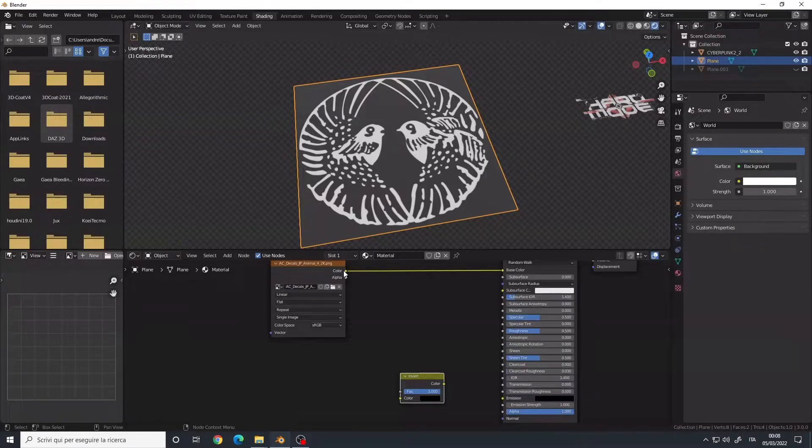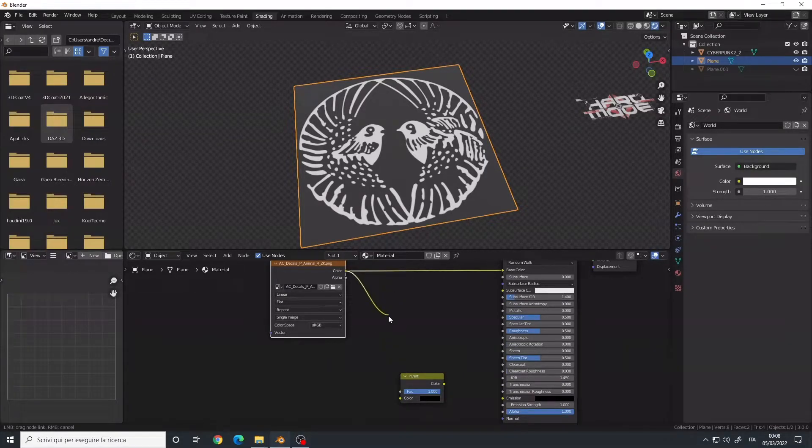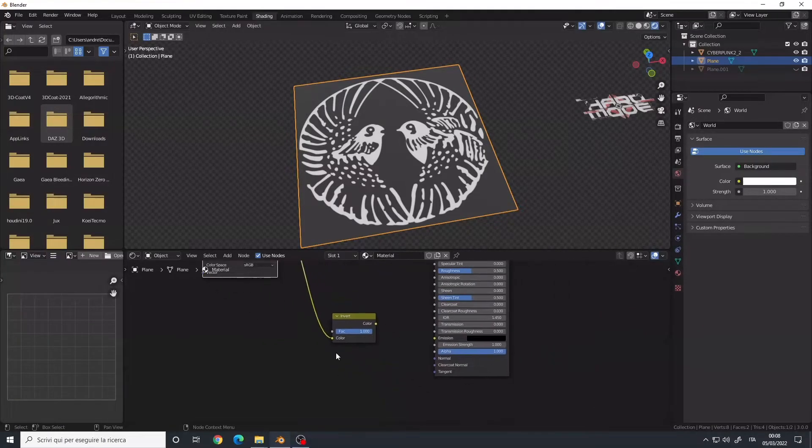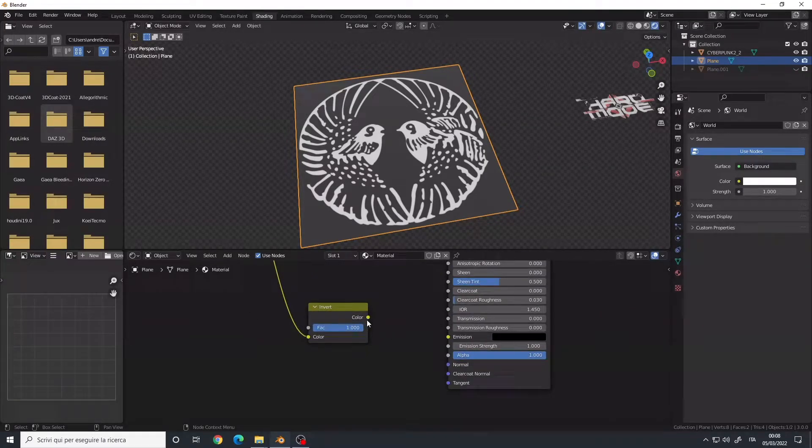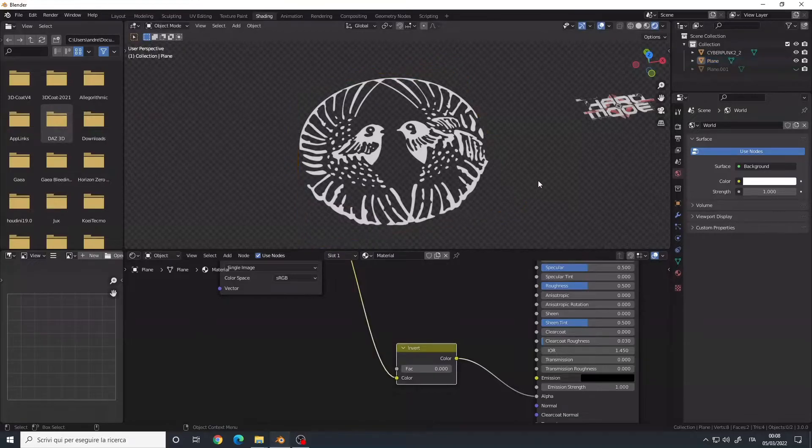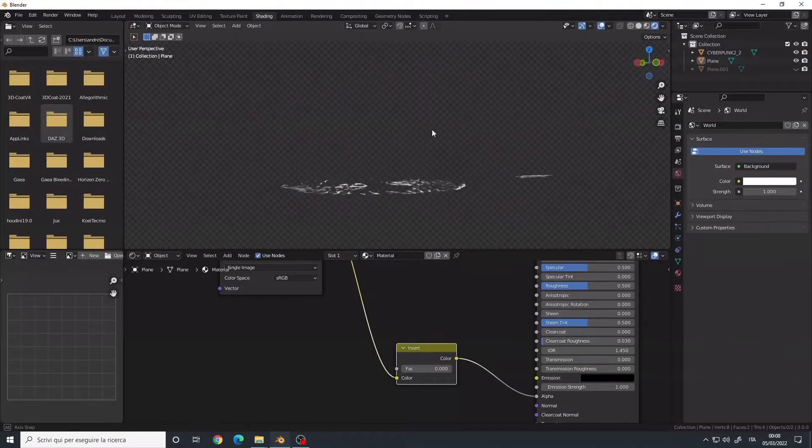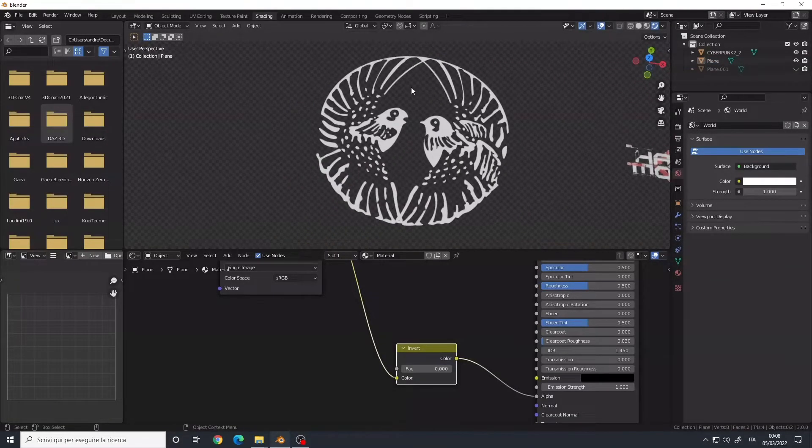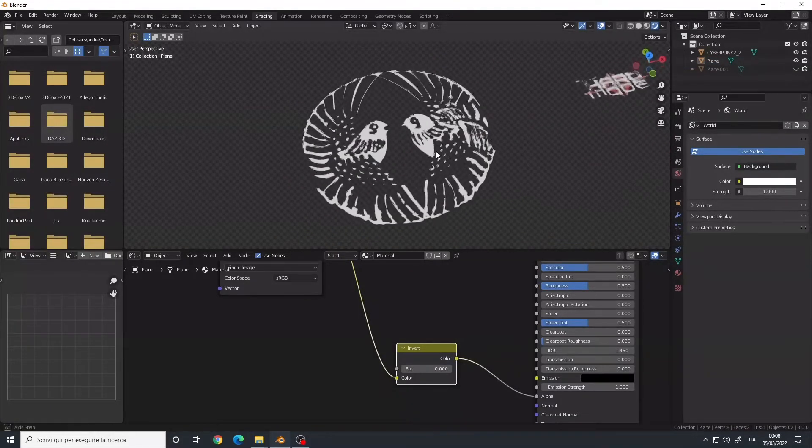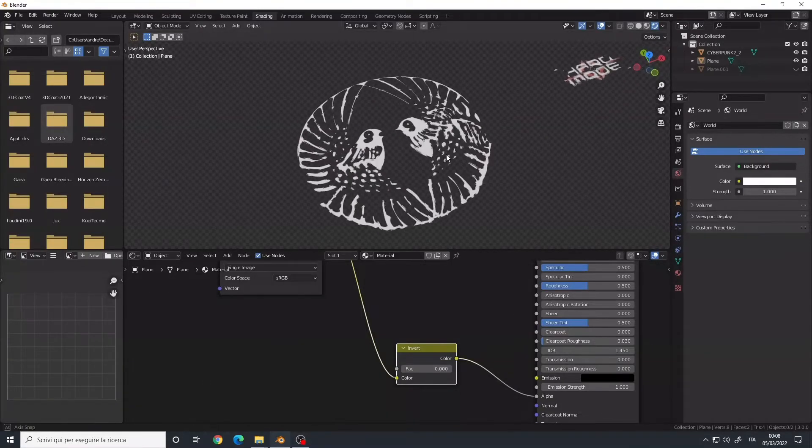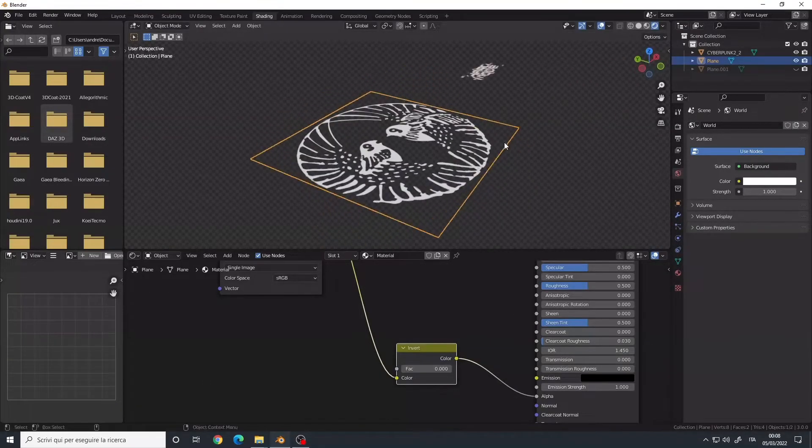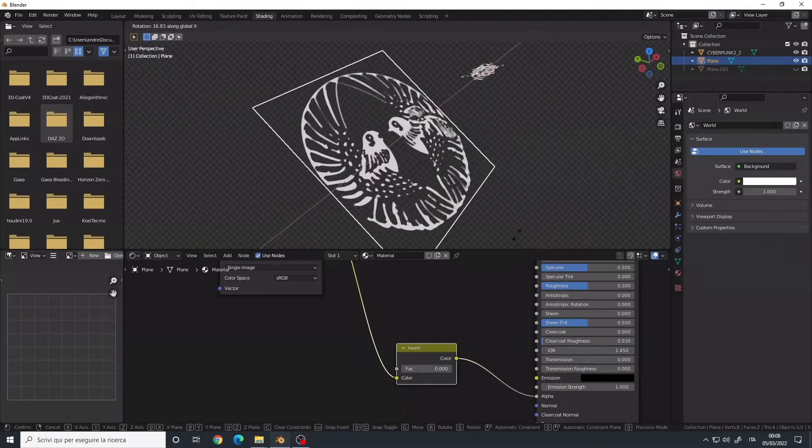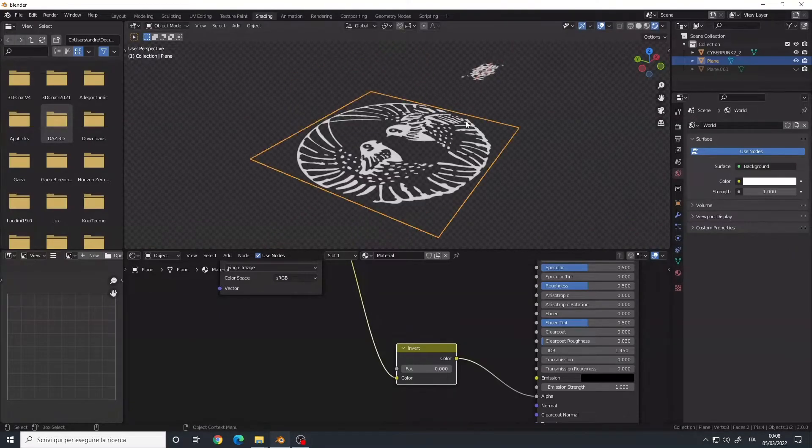And then we connect this one to the alpha of the Principle. Set the factor to zero. Now we have the image which is completely transparent as you can see, and you can use it as a decal however you wish.